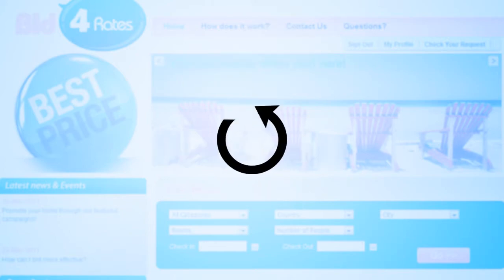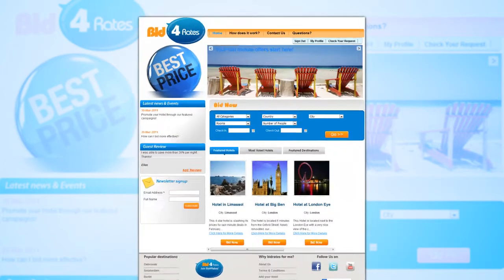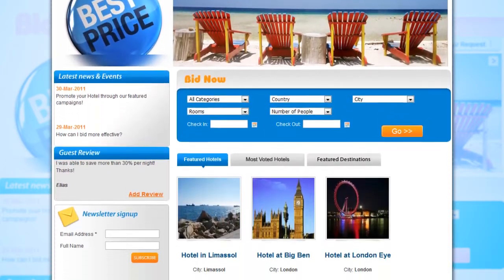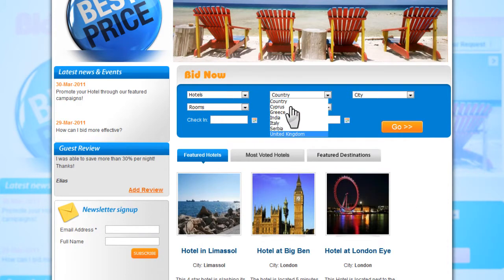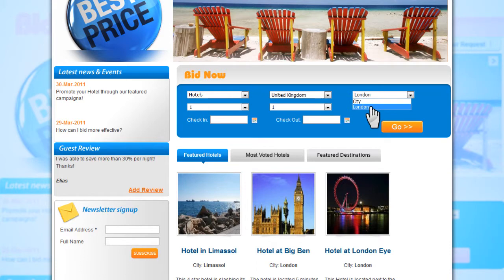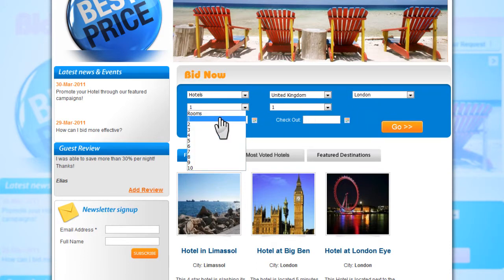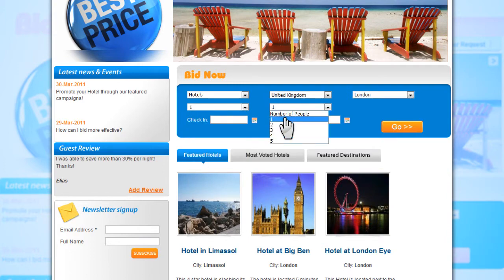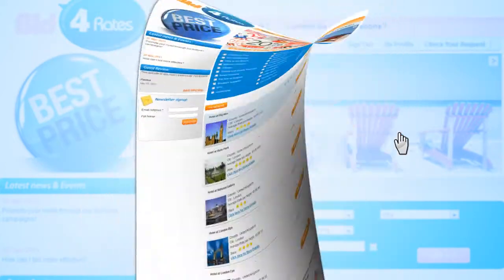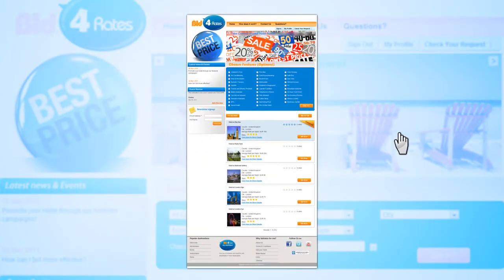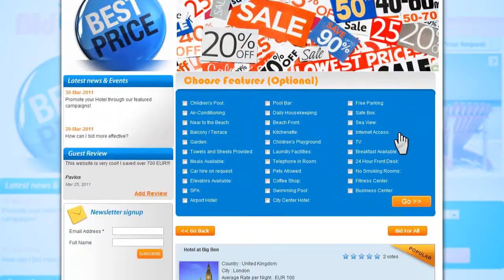So, how does it work? The first thing to do is to go to categories and select the appropriate field. In this case, we select hotels. Now you need to select the country and city you are planning to visit. Following this, you must choose the number of rooms, the number of people, as well as your check-in and check-out dates. Now simply click on go. You now see the list of available hotels based on your search criteria.